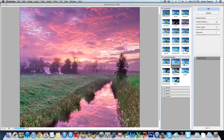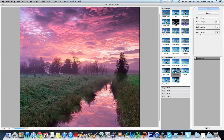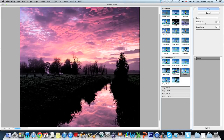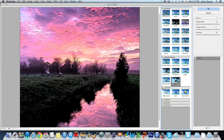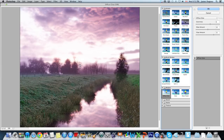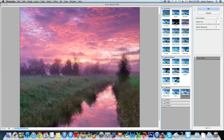Angled Strokes is an interesting effect. Cross Hatching, Dark Strokes, Ink Outlines, Spatter, Sprayed Strokes. Now Distort is going to actually distort the image — it changes the way it looks. Diffuse Glow is a nice one; it gives your photos a dreamy sort of glow. Glass makes it look like you're looking through a pane of glass. Ocean Ripple makes it look like water on top of your image.